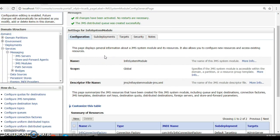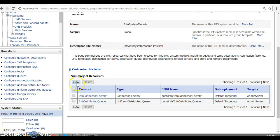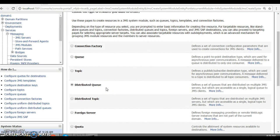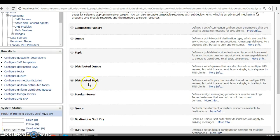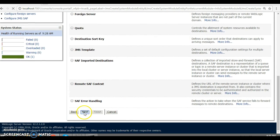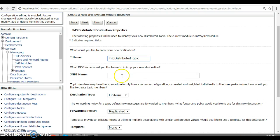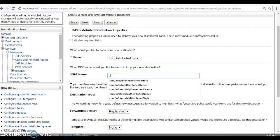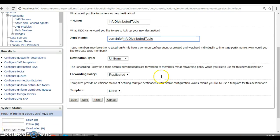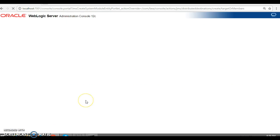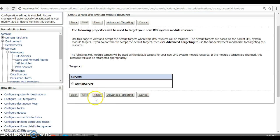Now let's create another resource — a Distributed Topic. Select Distributed Topic and click Next. Specify the name as 'info_distributed_topic' and the JNDI name as 'com/info/info_distributed_topic'. Keep everything as default, click Next. Admin server is the target, click Finish.